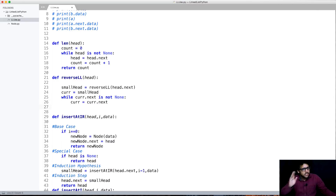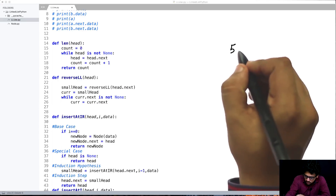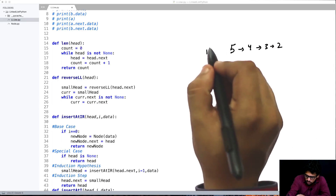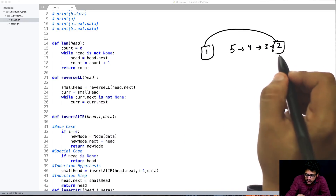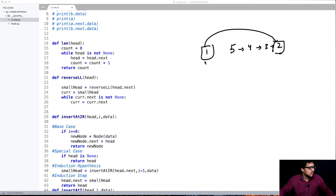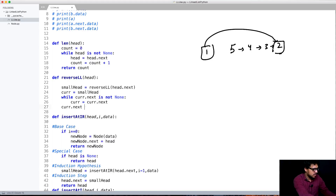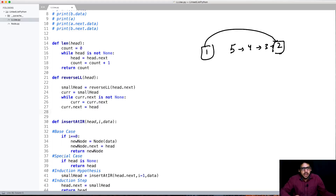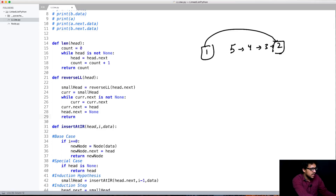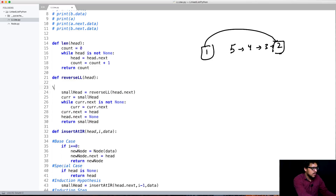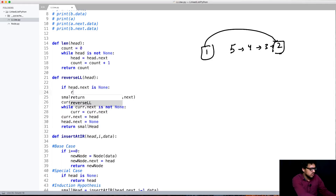While current.next is not None, keep iterating until you reach the last node. Once at the last node — 5→4→3→2, and 1 is here — first make 2's next equal to 1, so current.next = head, and then 1's next should become None, so head.next = None. You have reversed the linked list. Just return the head of that linked list, which is small_head.